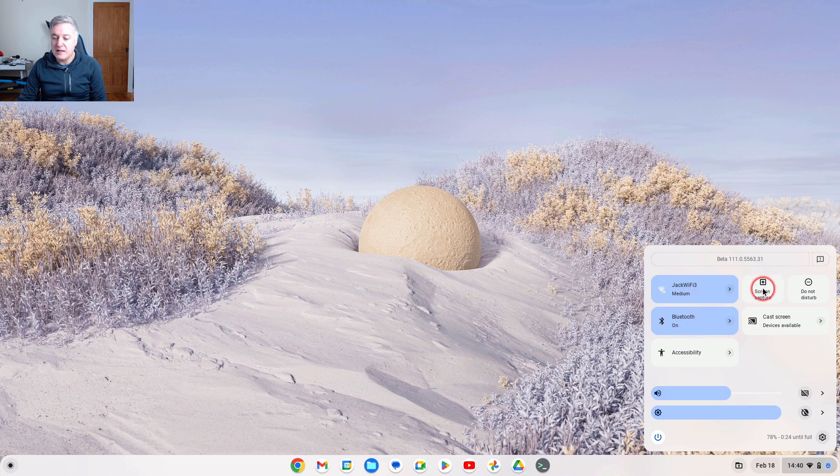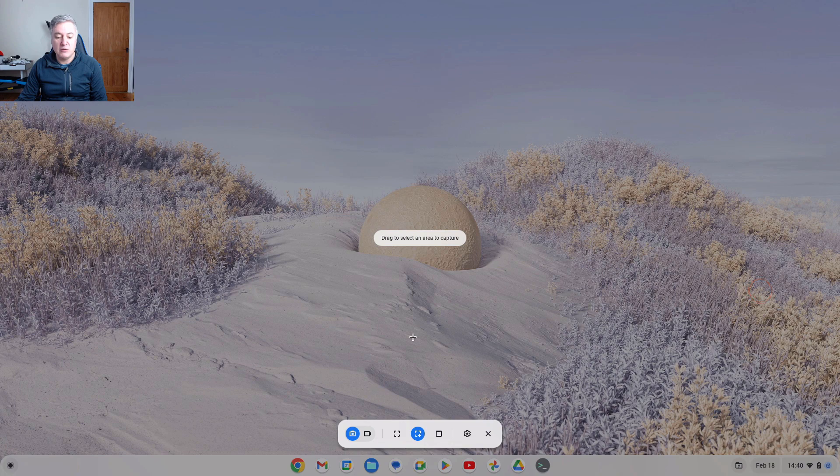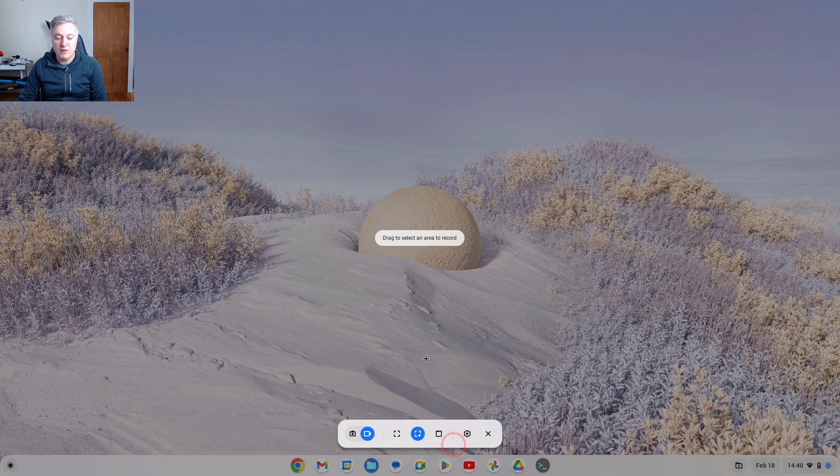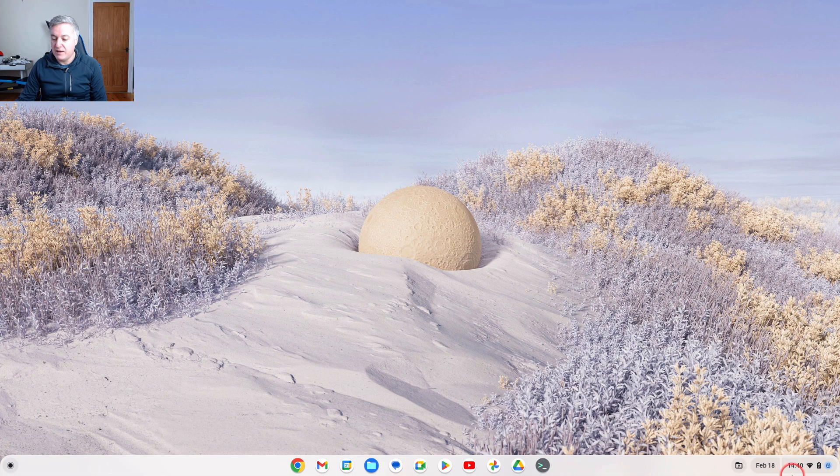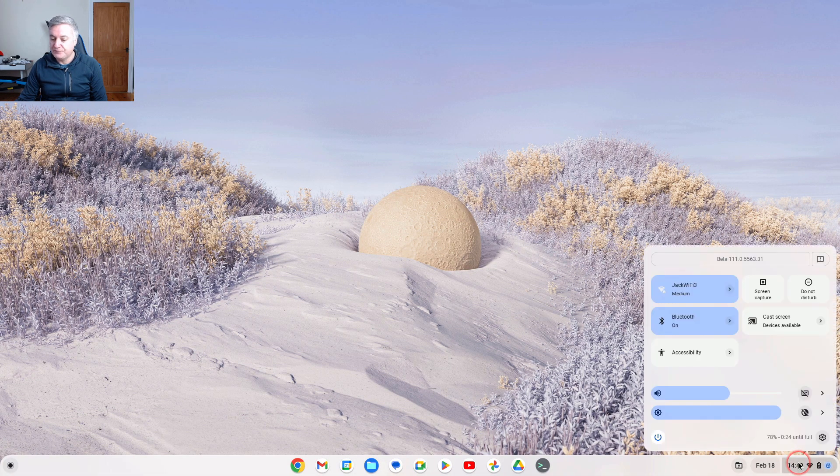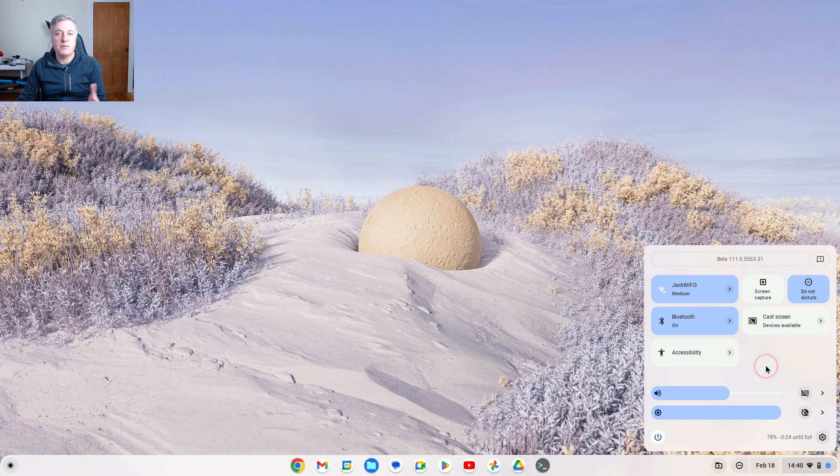You've got screen capture, so you can quickly do a screen capture if you want to, like that. So you could do a photo or you could do a video. So that's all cool. Let's escape out of there. And then you've got Do Not Disturb. I quite like that being there as well. Just click on there and you won't get any disturbed app notifications, stuff like that.